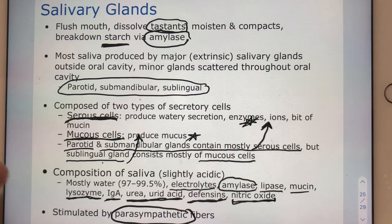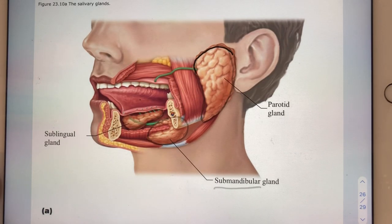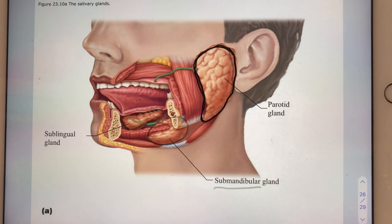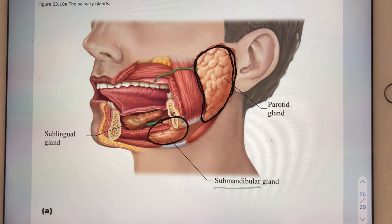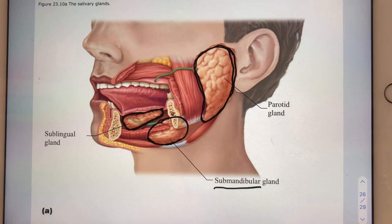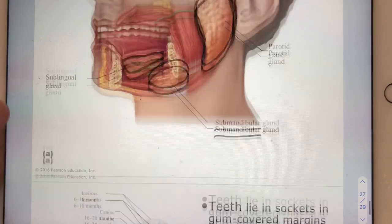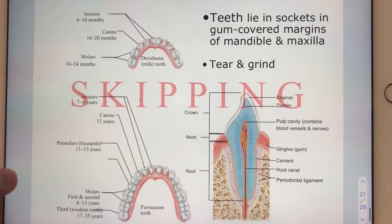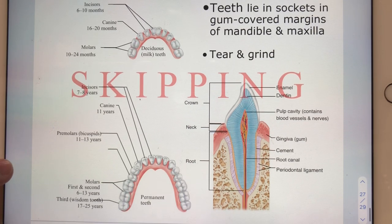On slide twenty-seven: the relatively large parotid gland sits just lateral to the masseter muscle. The submandibular gland is inferior to the mandible. The sublingual gland is inferior to — or under — the tongue, which is what sublingual means. Of course these are all paired right and left. On slide twenty-eight, we're skipping all the tooth detail this quarter because it's not emphasized in the curriculum.